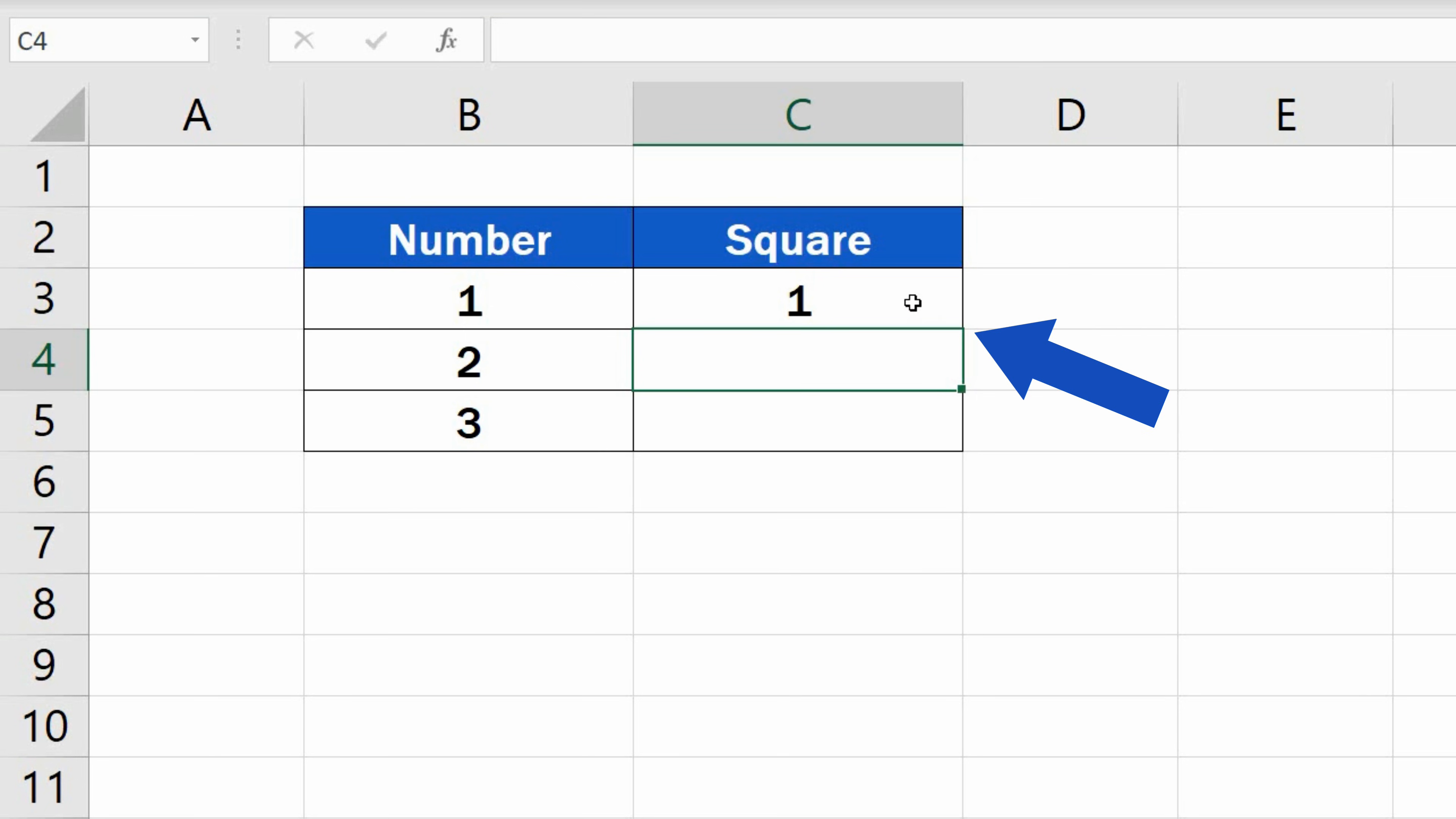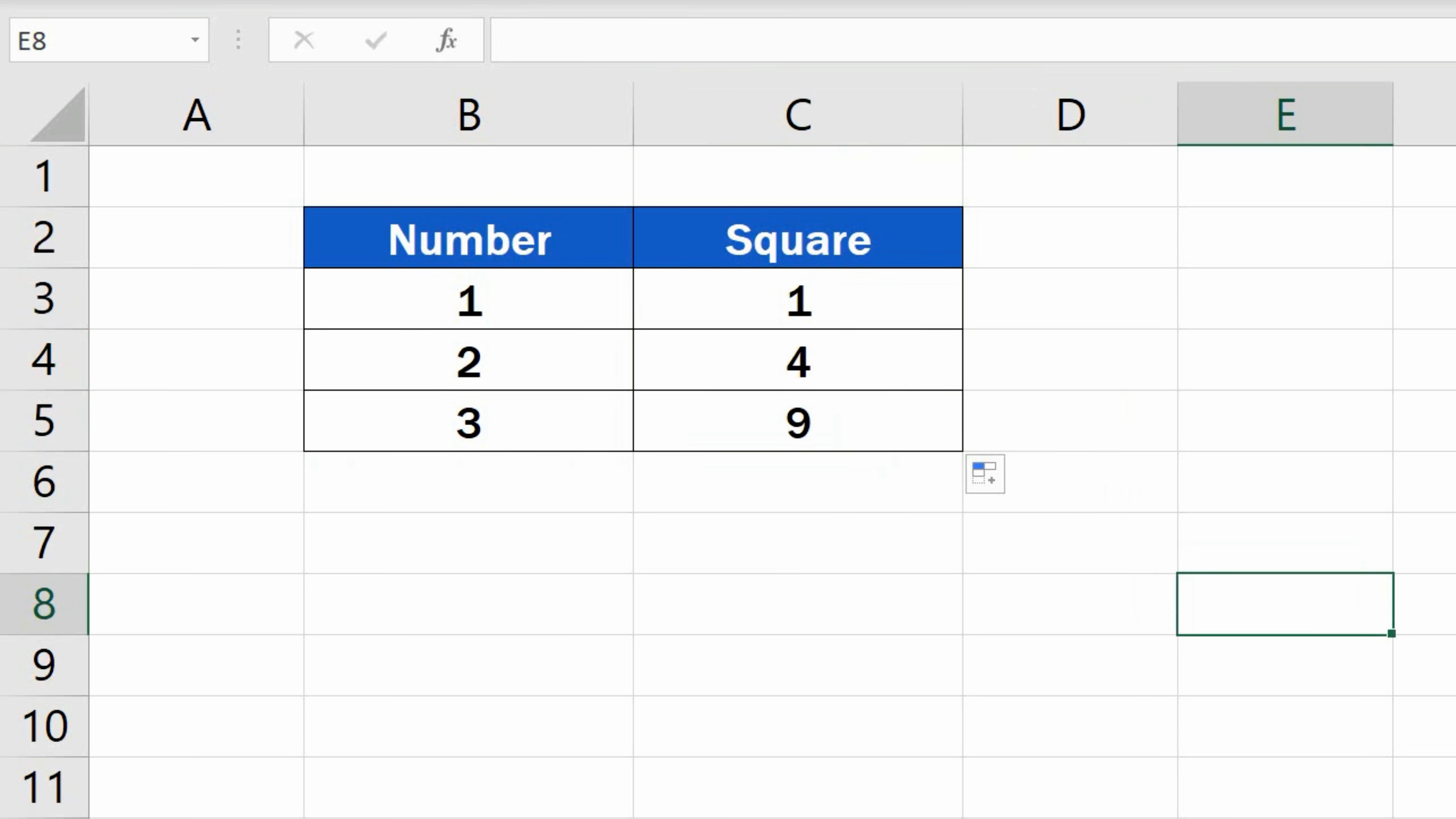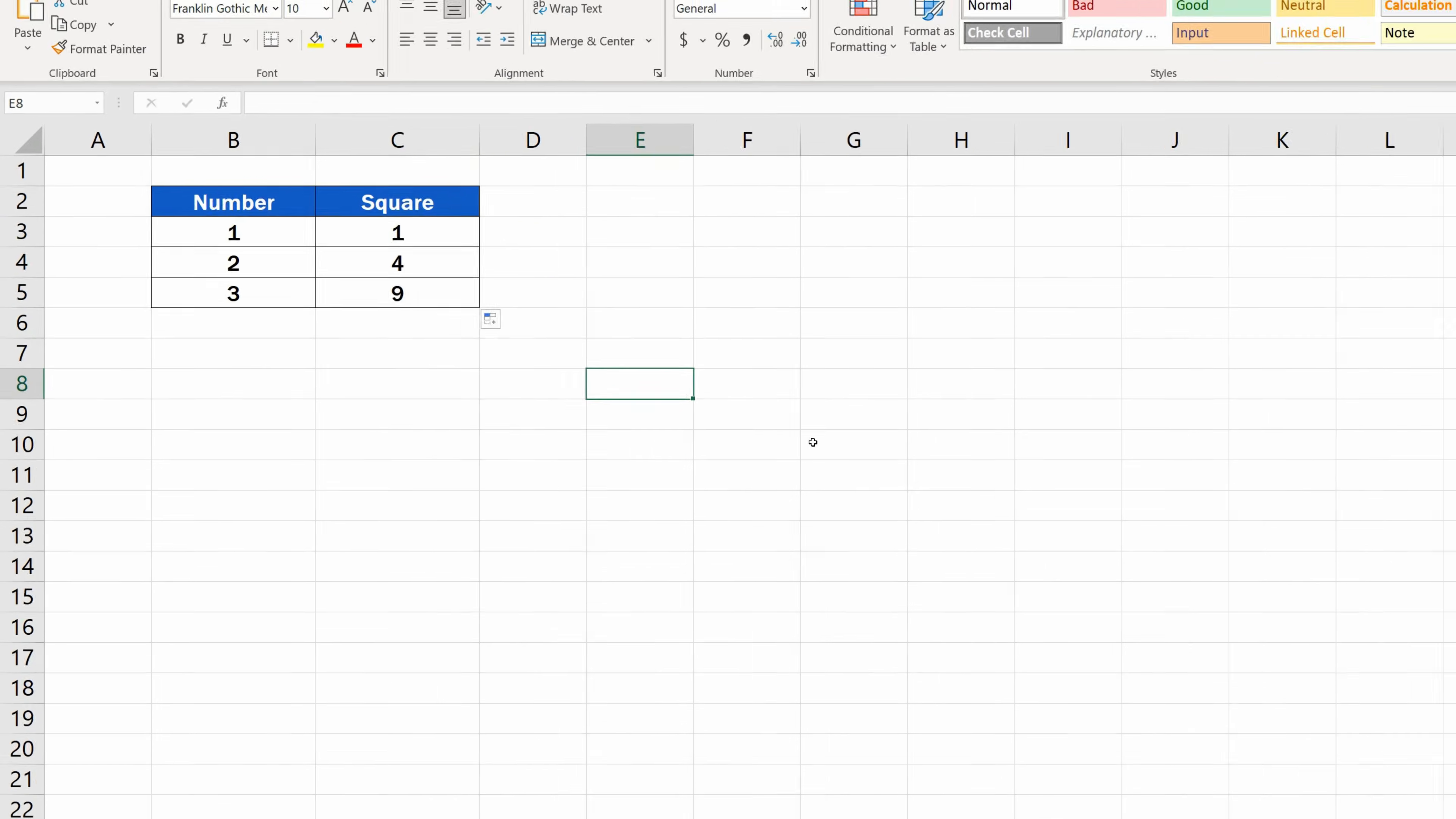Now you can copy the function by dragging the bottom right corner of the cell to fill the formula in the rest of the table, and you'll get the results for all the numbers.